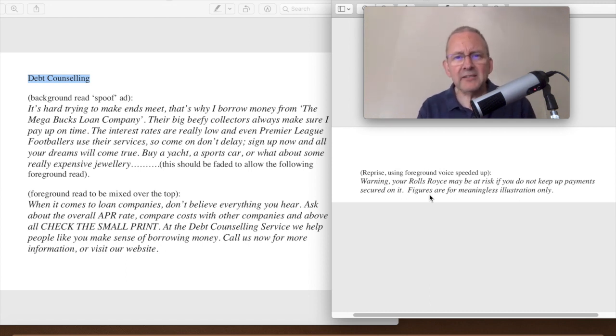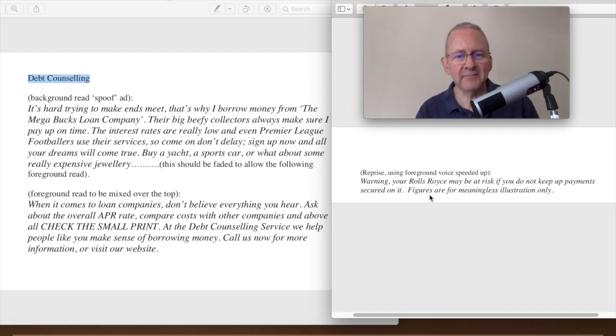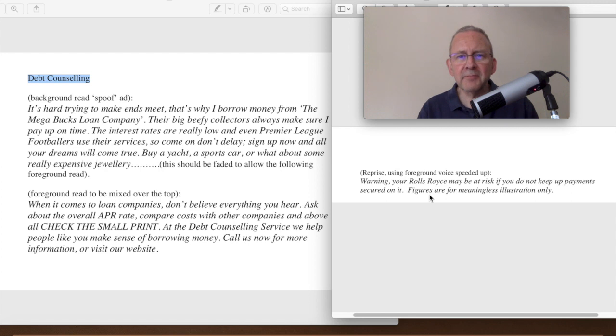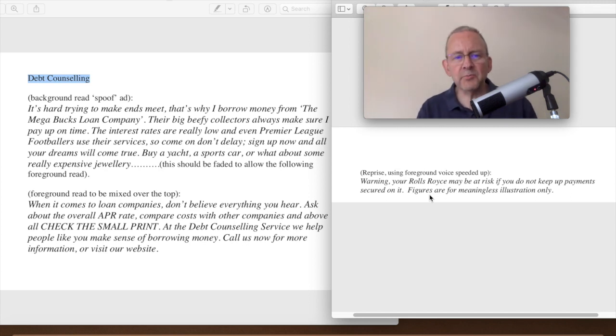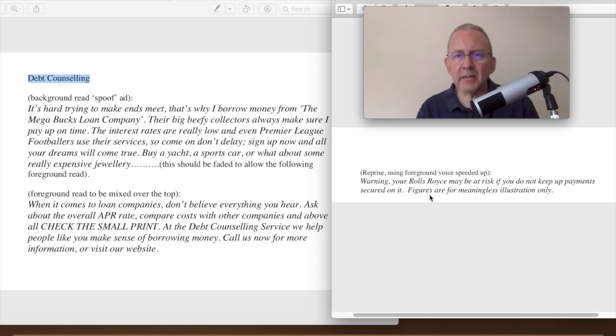So we're going to have that at the end sort of sped up like they do on the ads. So it's a kind of funny ad, silly ad, but it's got a serious message. And we're going to use a couple of effects on it. Let's see how we get on.